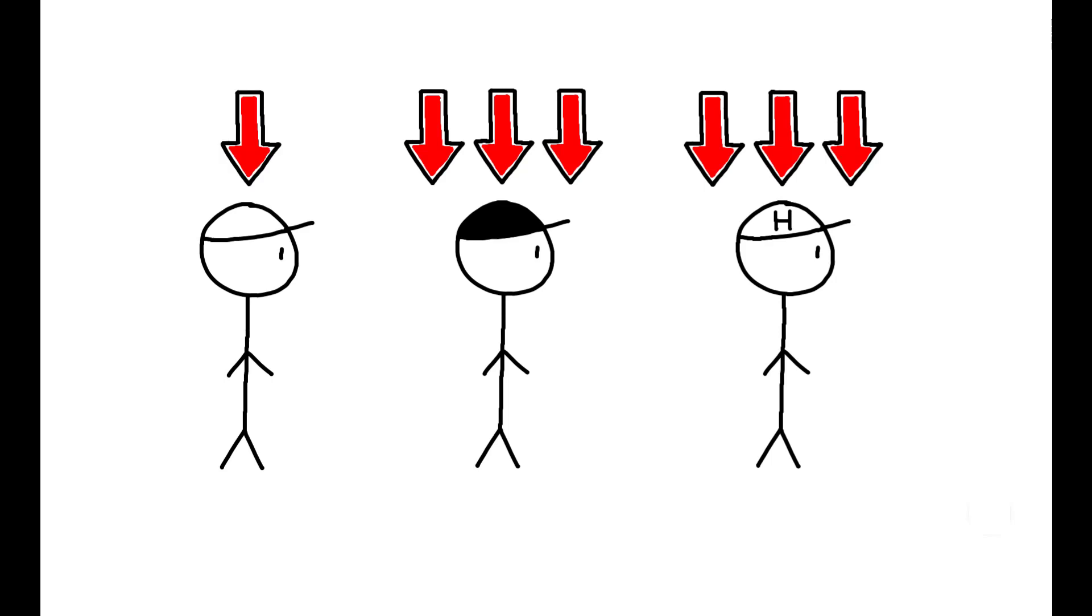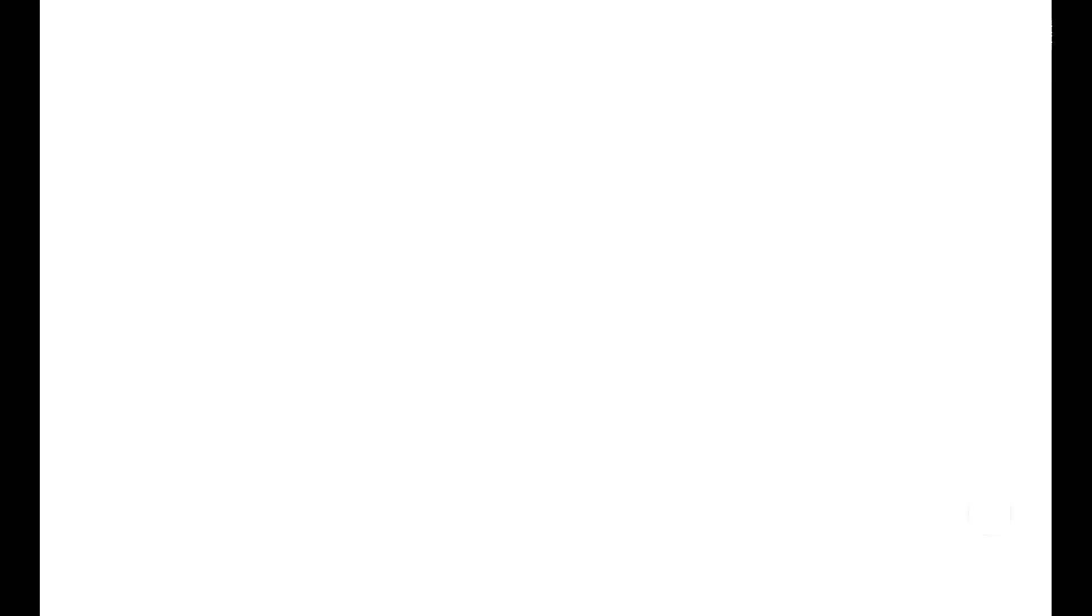Estimates indicate that between 3 to 7% of the racial gap in PSAT scores can be explained by differences in the temperature environment. This appears to be driven both by lower levels of AC penetration in schools with more minority students, and by the fact that black and Hispanic students tend to live in hotter locations.